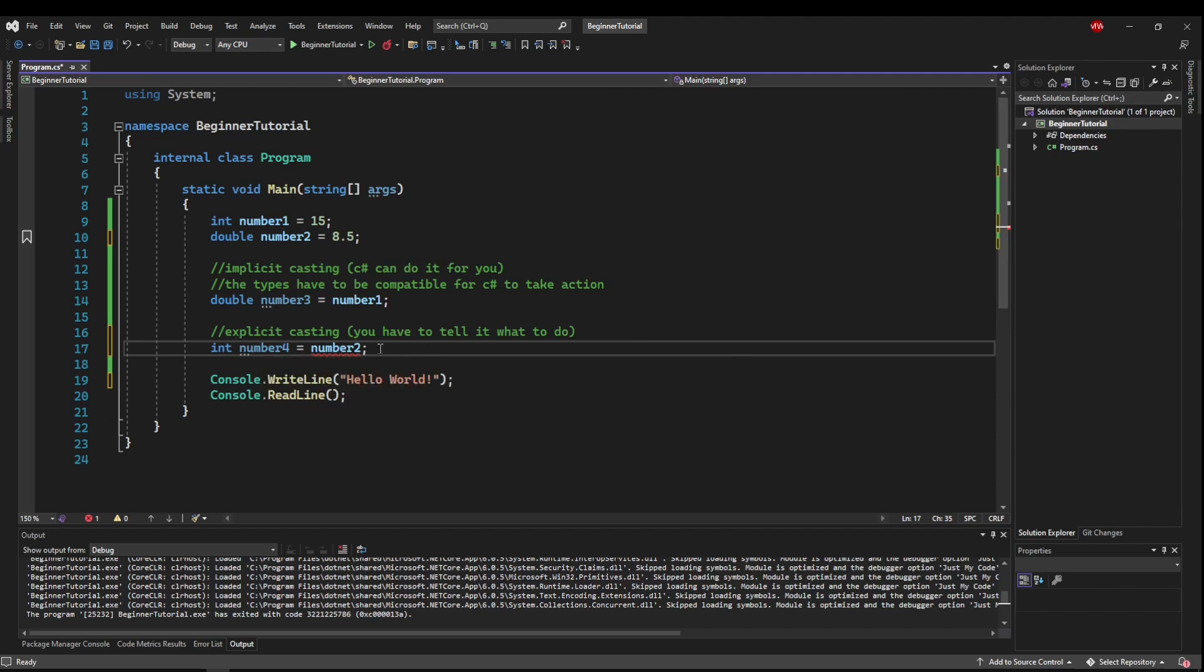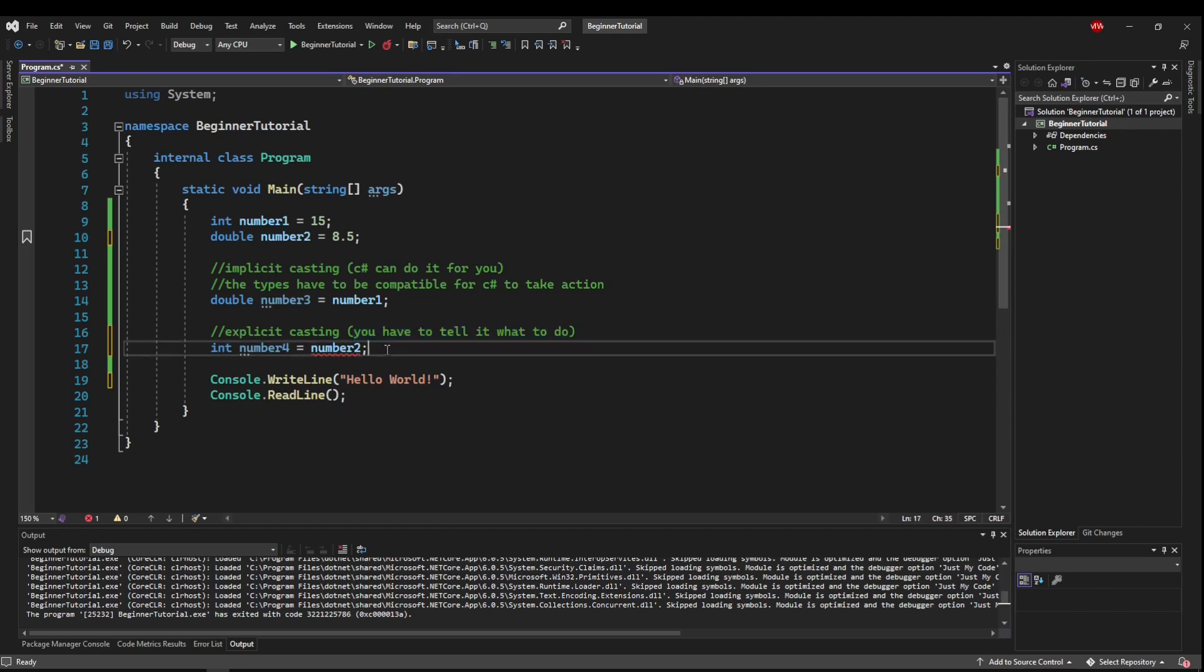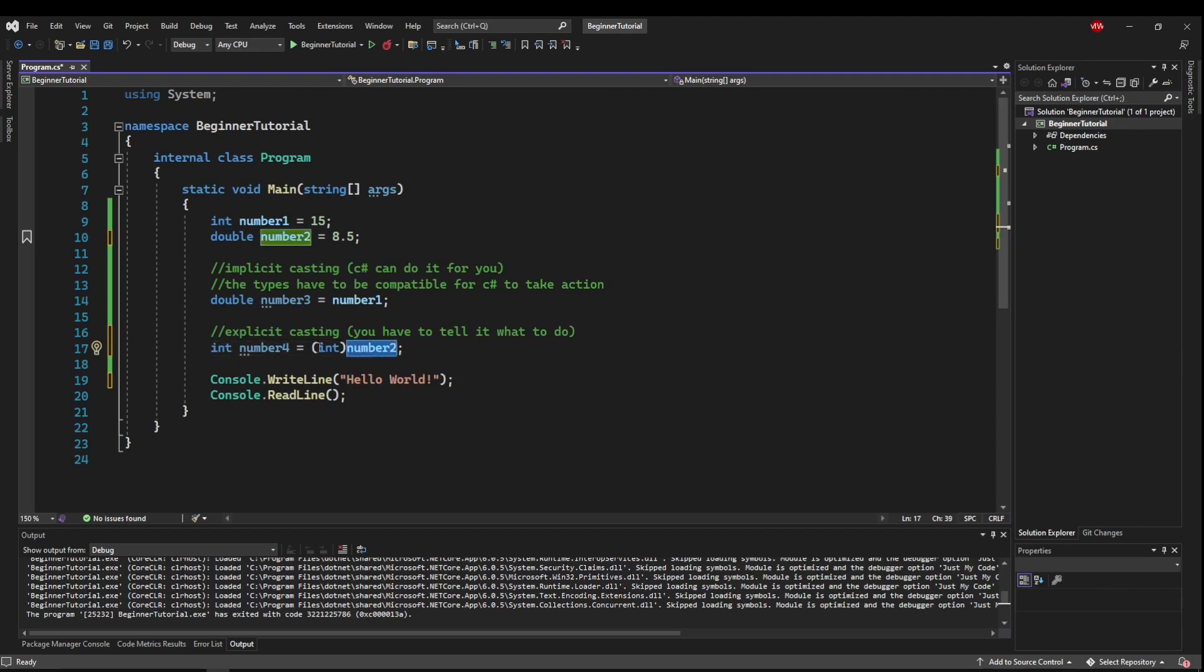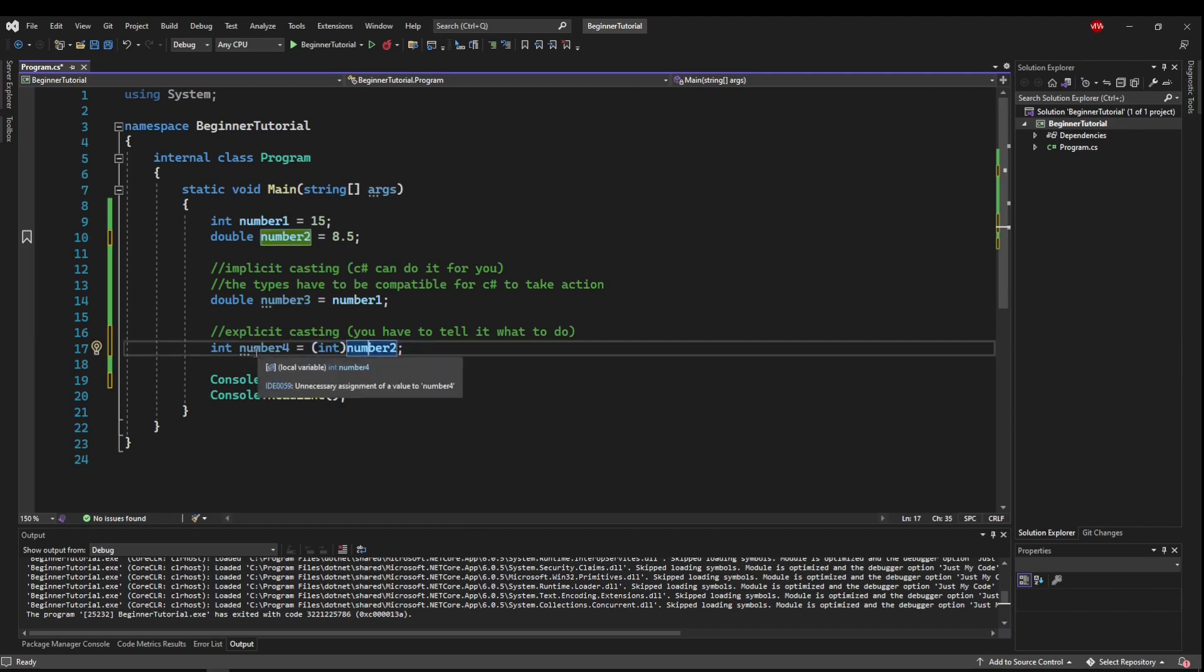Now, to tell it what to do, if we wanted this to be an int, we could say parenthesis, int, close parenthesis. Now, as long as this is up against this variable here, this is called a typecast, and it will tell C Sharp to turn this into an int.